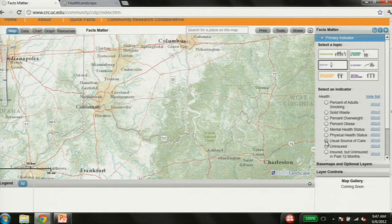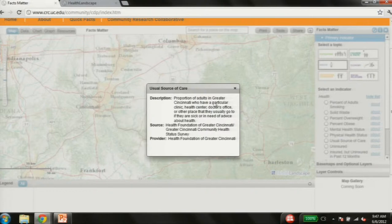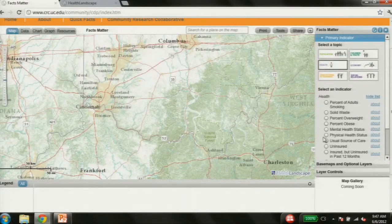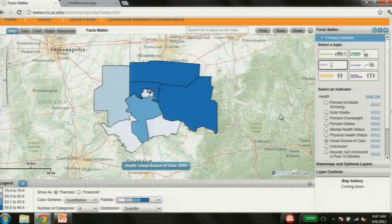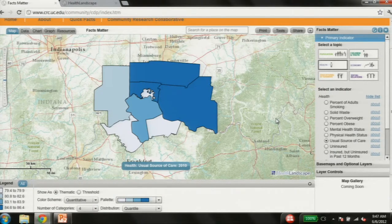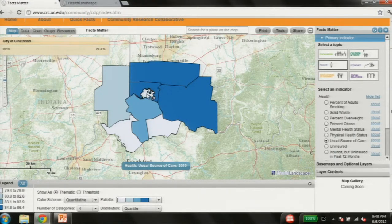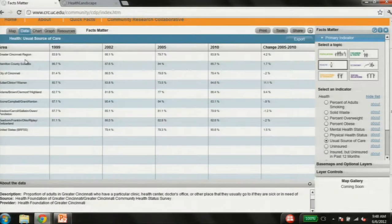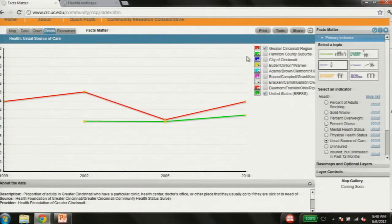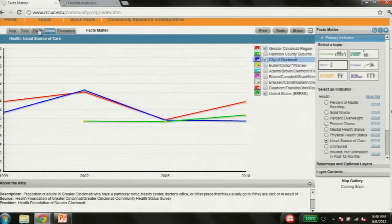Usual source of care is the proportion of adults in Cincinnati who have a particular doctor where they go when they're sick. We'll go ahead and turn that on. We see a nice map of the region. Typically this data nationally comes from BRFSS or other datasets where you've got only national or state-level data, but because we have very local data, we're able to deploy it in this portal. I'm going to mouse over and show some of the areas — Cincinnati, the rest of Hamilton County. We have the ability to show data tables, charts, and bar graphs. The user has complete control over what they see, and the people deploying the data have complete control over what's deployed.